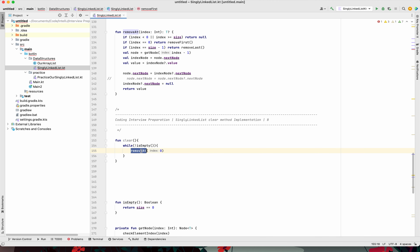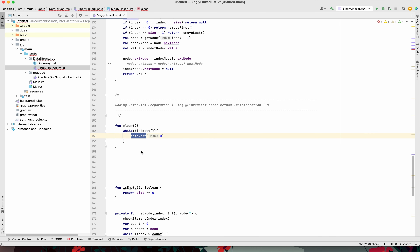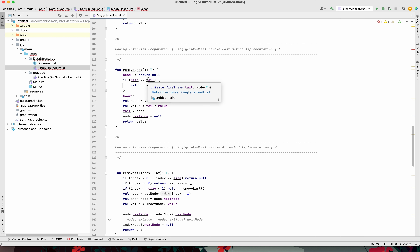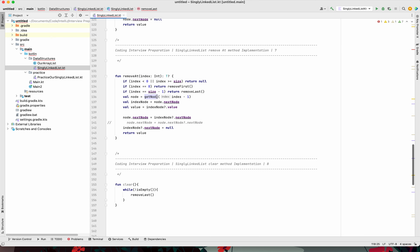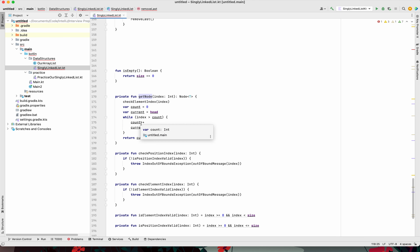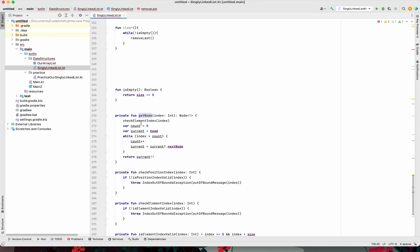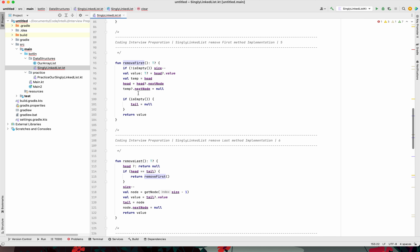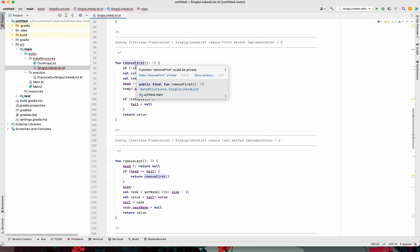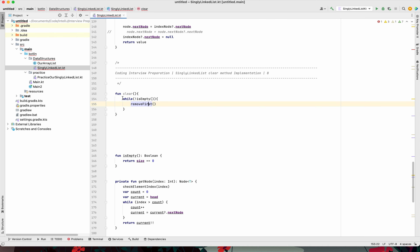We can also use removeLast. However, with removeLast, every time it calls the getNode method — which we implemented some videos ago — getNode is O(n) because the index is always the last one, so that's not ideal. If we go with removeFirst instead, it is always O(1): check if not empty, delete. Then we have a while loop which is O(n) where n is the number of nodes in the linked list. So using removeFirst is the better approach.